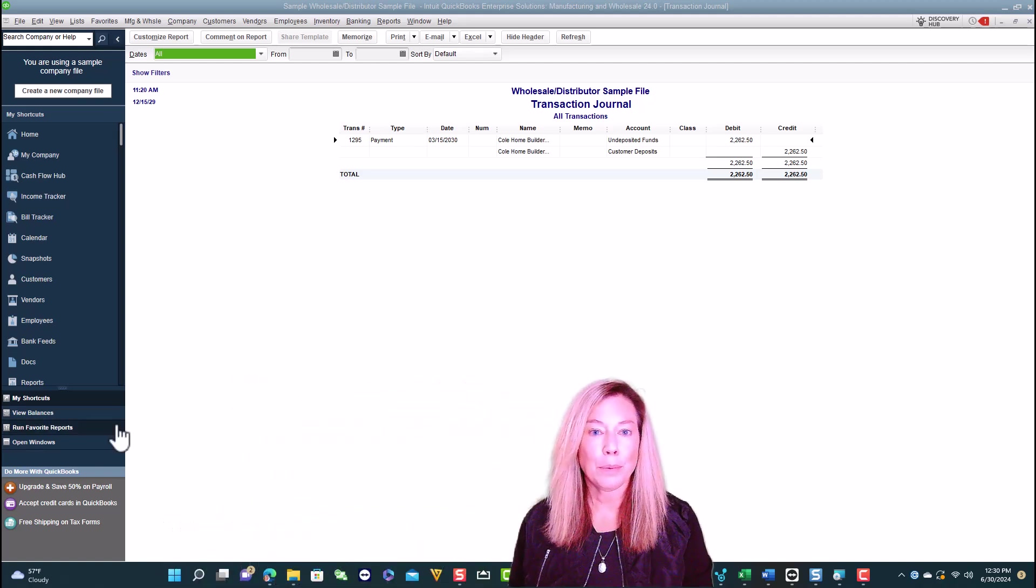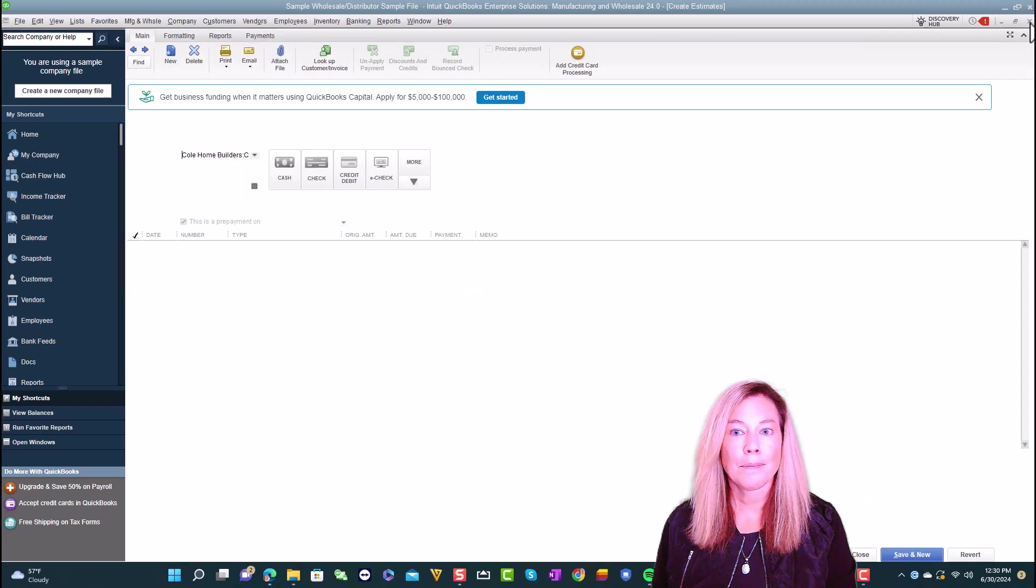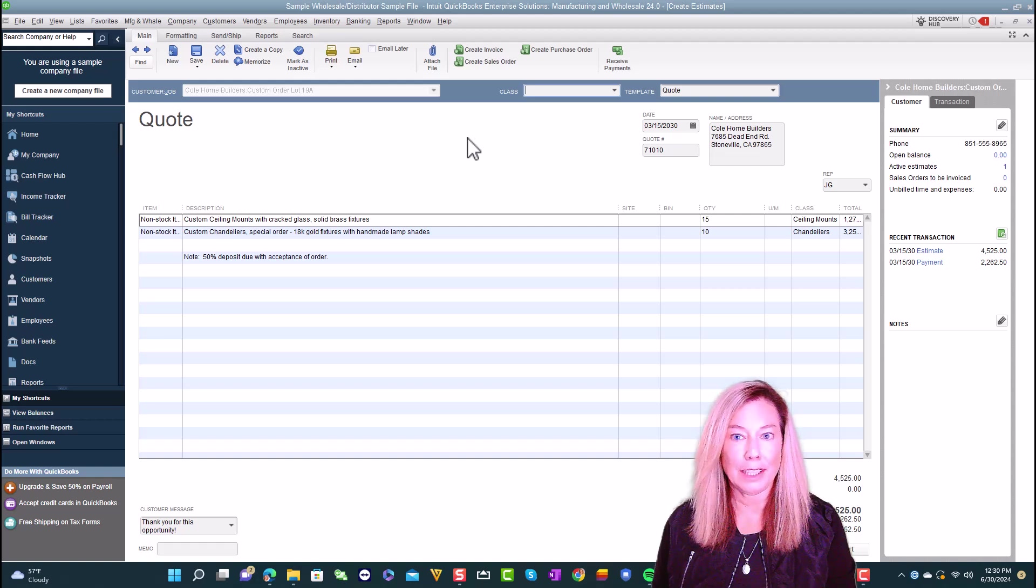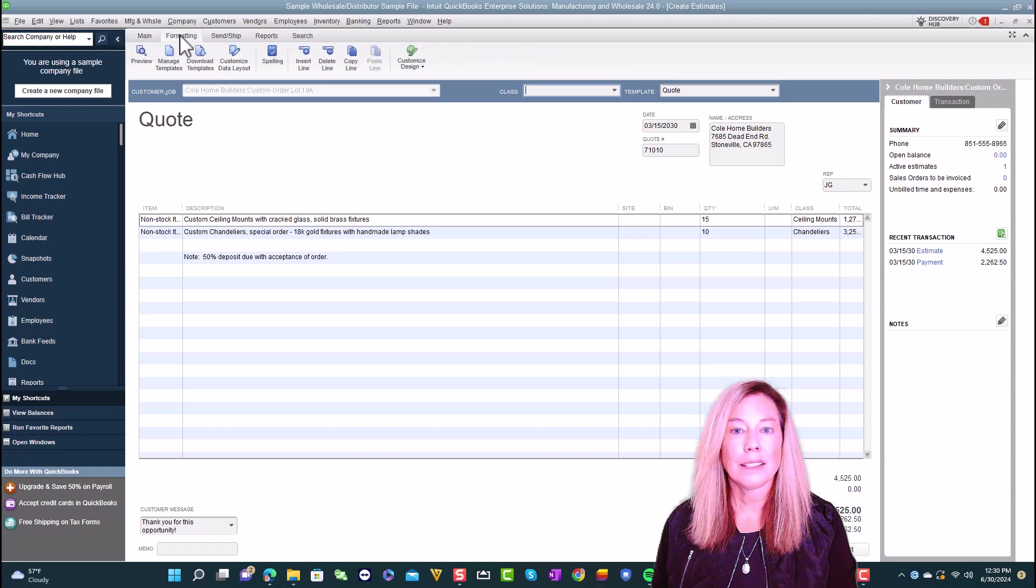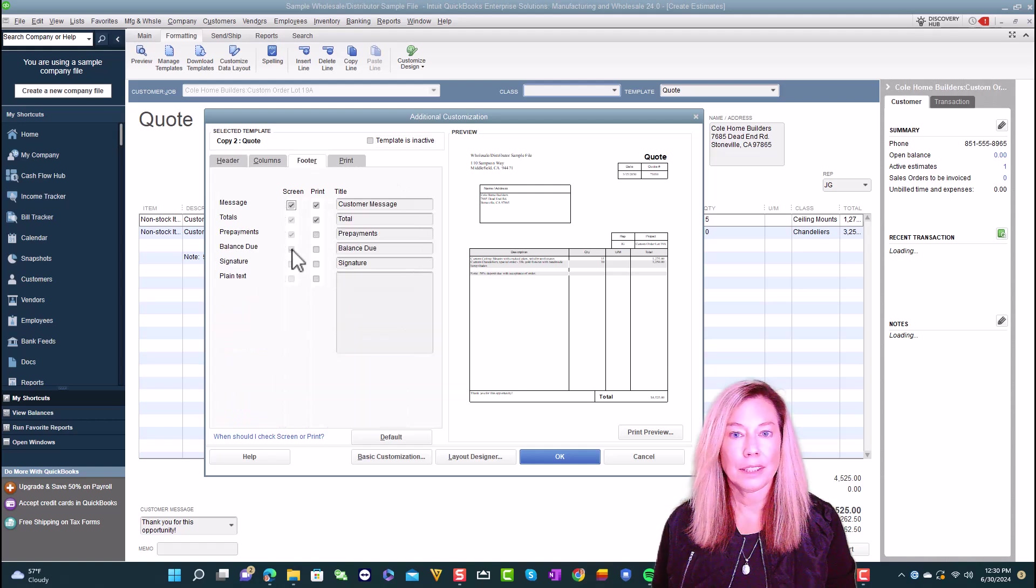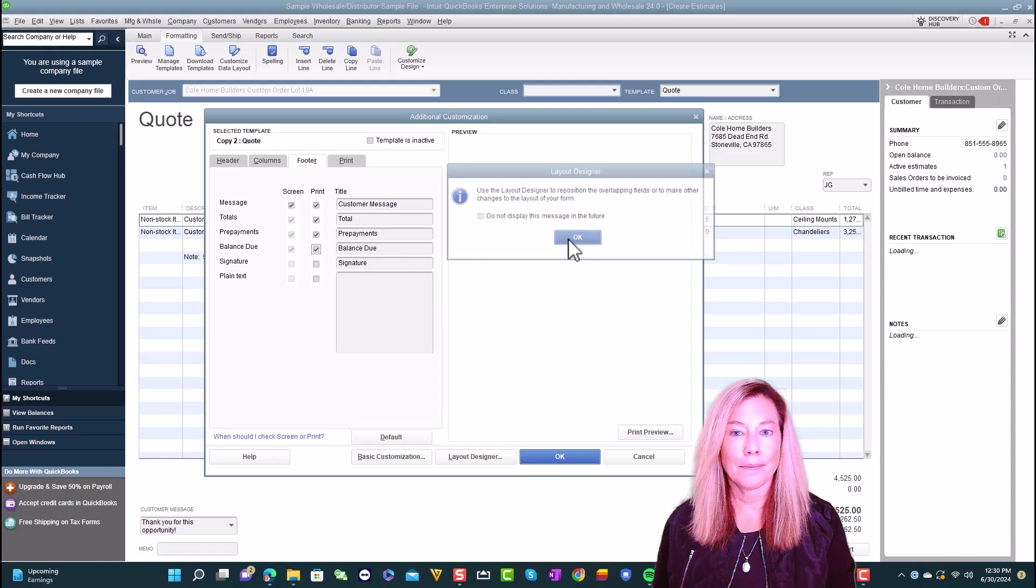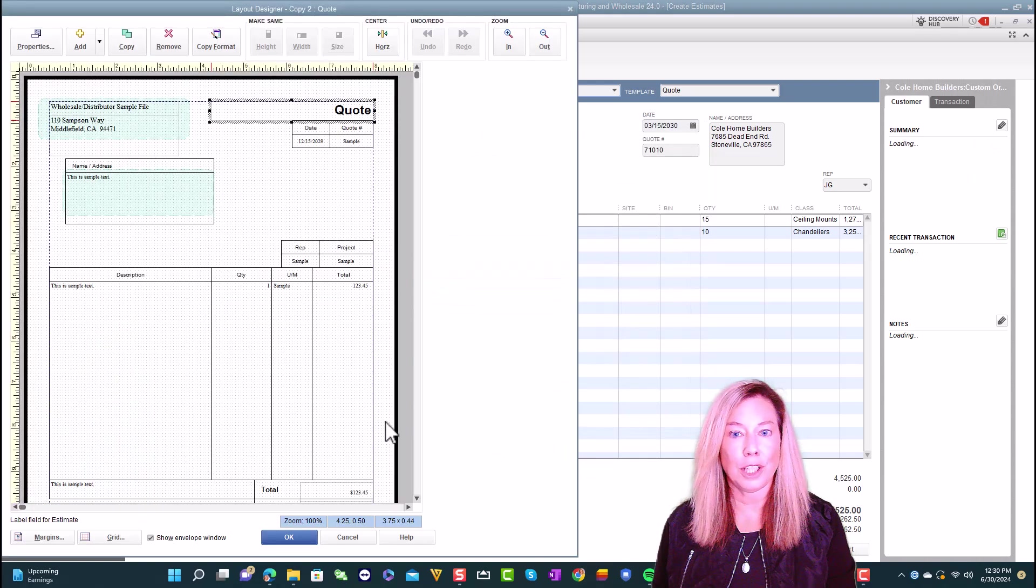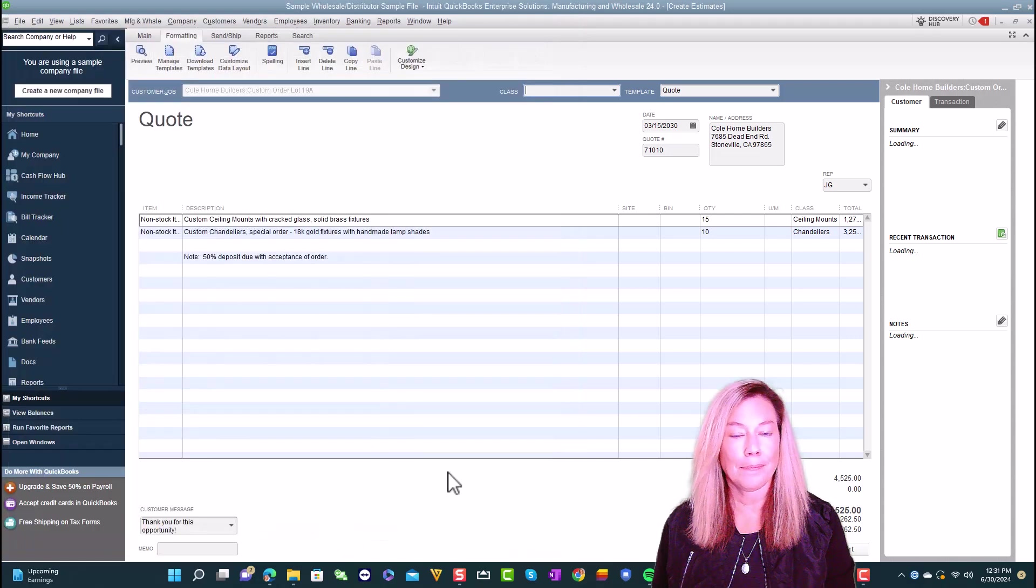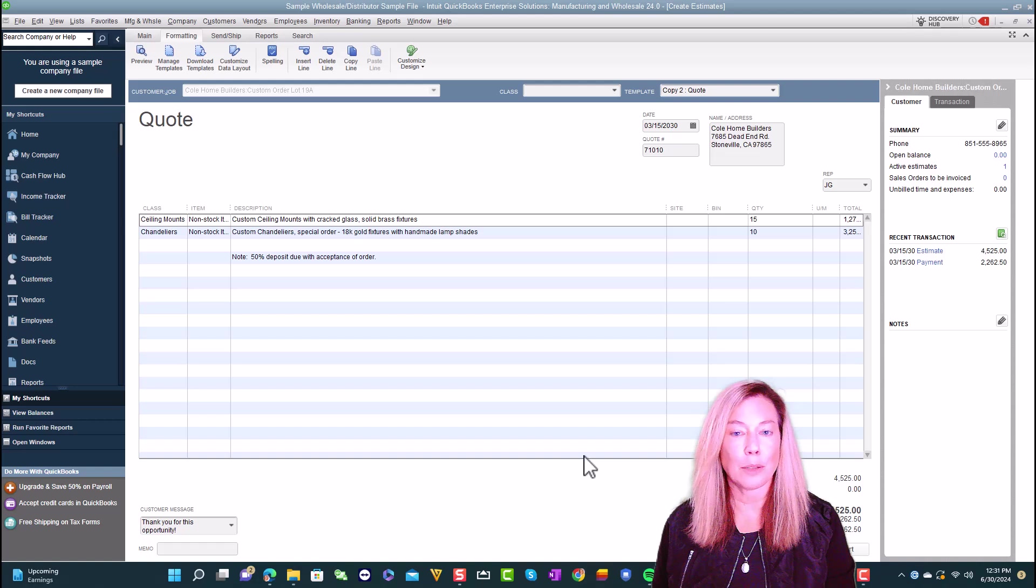Now, let's print the estimate that shows the prepayment was received. But before we do that, we need to make sure that the estimate is formatted correctly. Within the estimate, select formatting. Select customize data layout. And then click on footer. Select prepayments and balance due. Keep in mind, you can select layout designer to adjust the position of these fields in the print template. Once complete, select OK. And then you can select print.